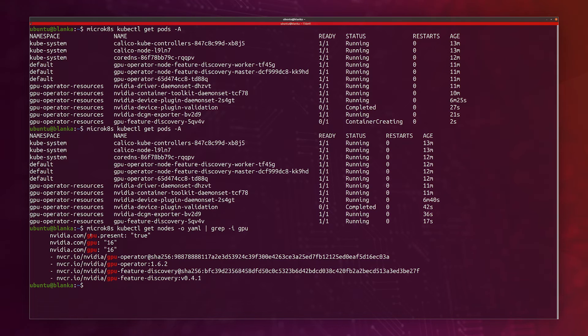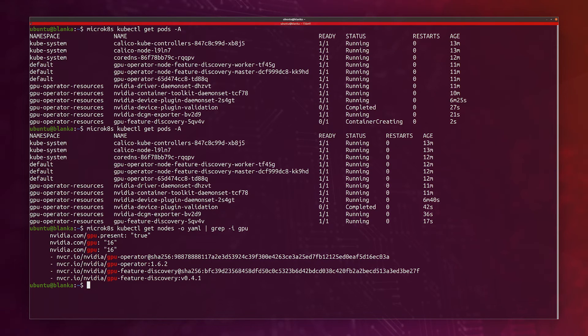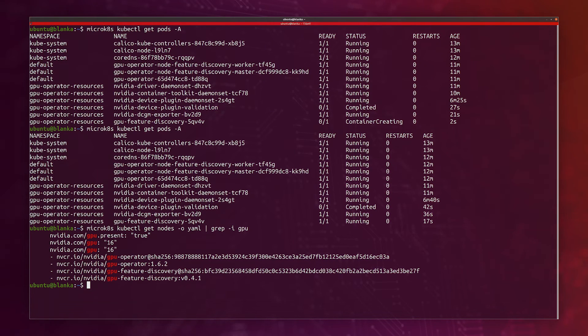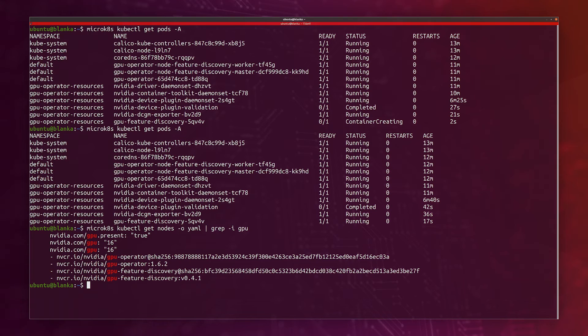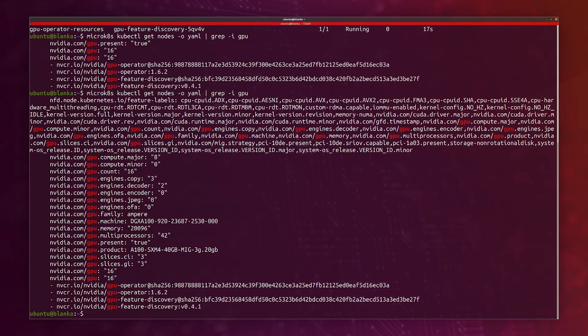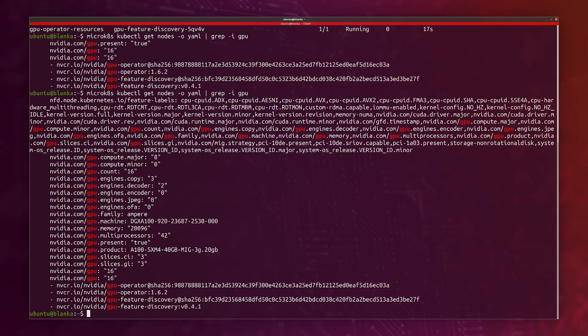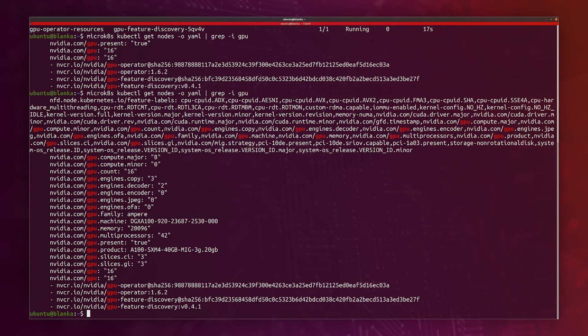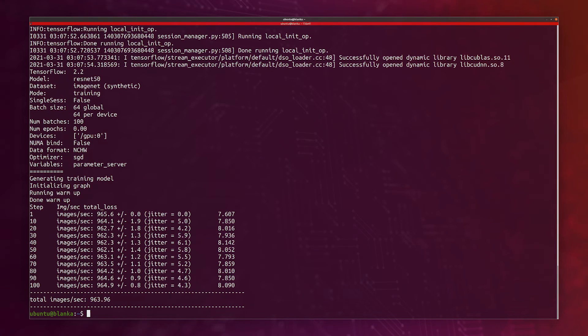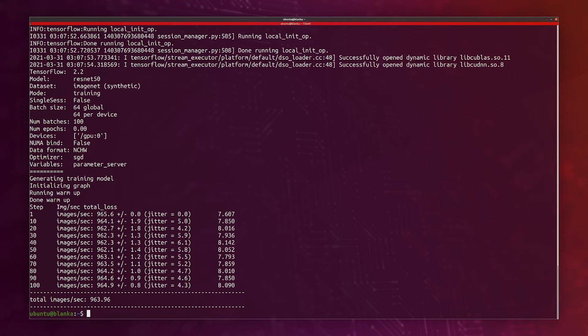We could have used different profiles. We can split the GPUs in more than just two slices. We can even split one GPU in seven slices, meaning we could have up to 56 GPU slices in this Kubernetes cluster. Now that the features have all been discovered, I have all my information here. I see the 16 GPU count. And that's it. That's how easy it is to use GPU and MIG on the DGX A100 with MicroK8s.